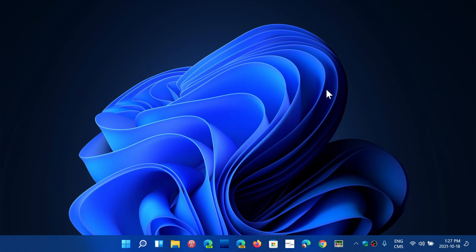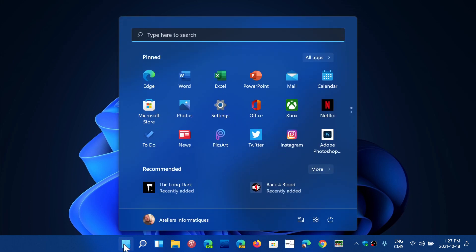There are customization options available. The start menu has two sections: the recommended and the apps section.